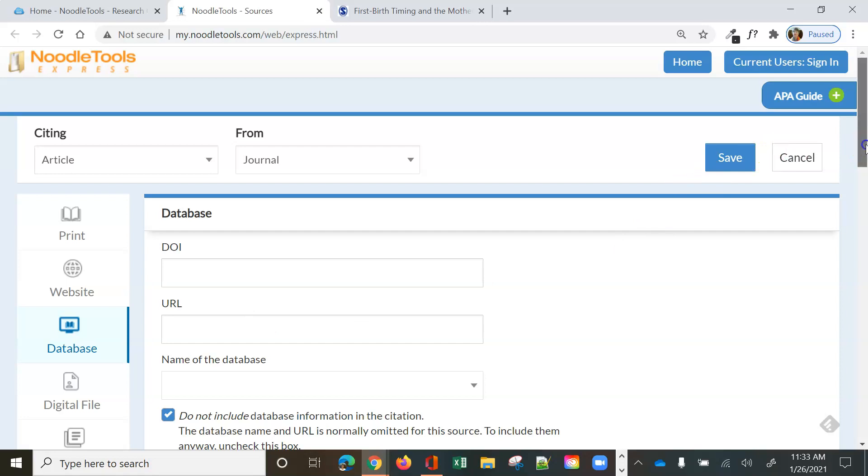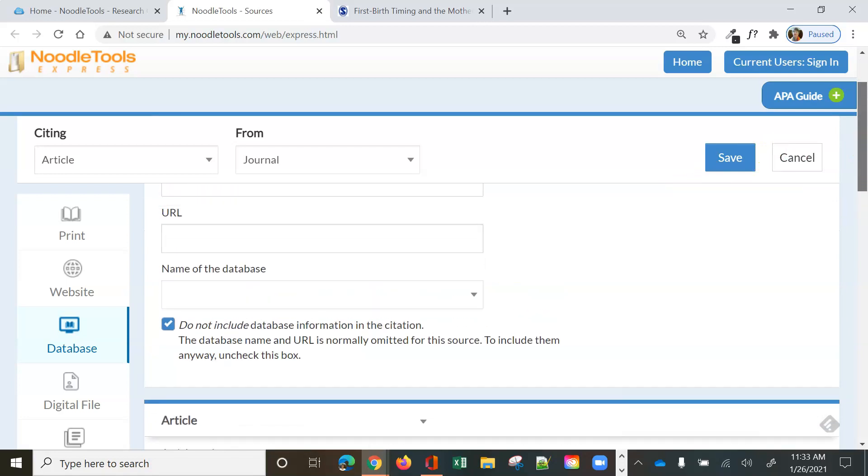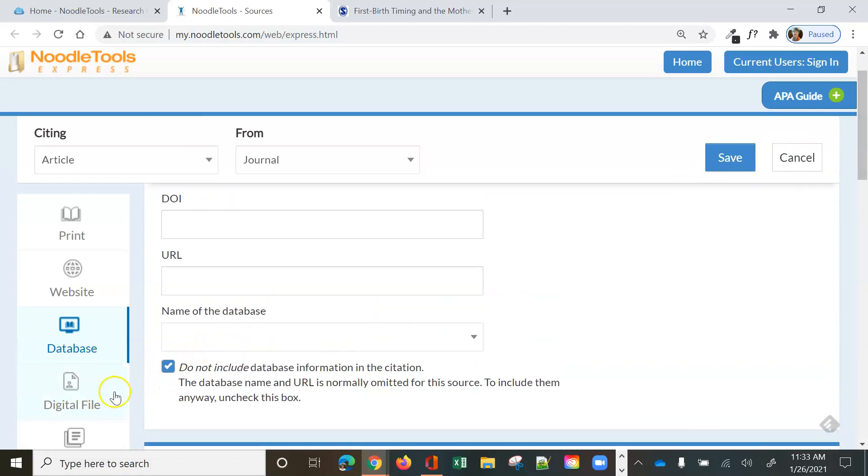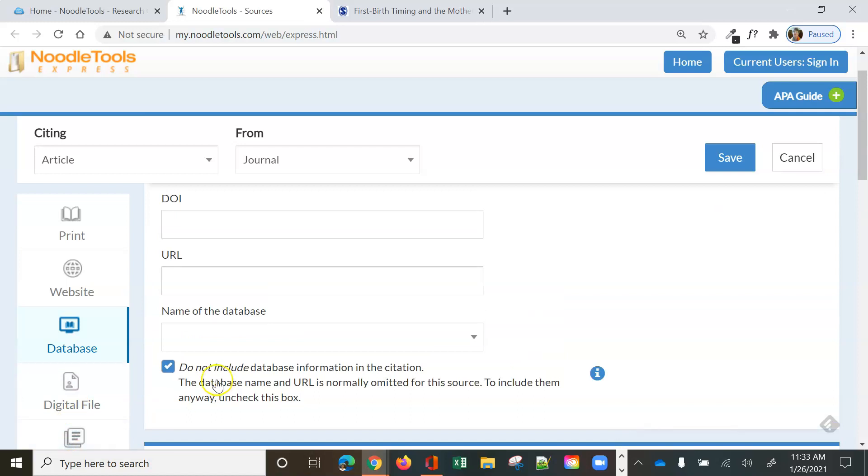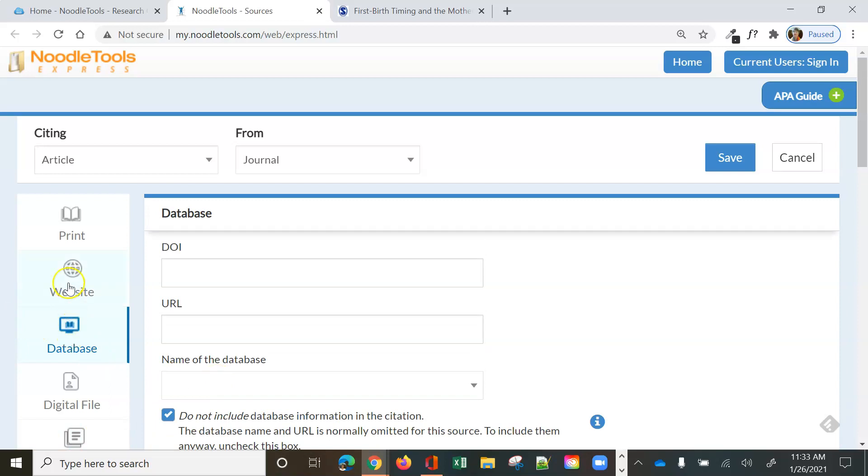The other two you will probably never use. Digital file and microfilm. While you're at MJC, you probably will not be using that. So I did not get this article out of a database. I got it from a free website.